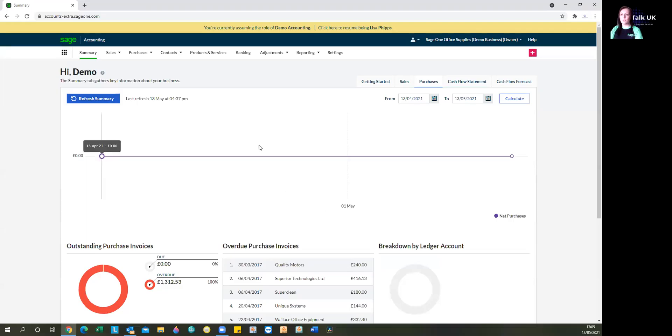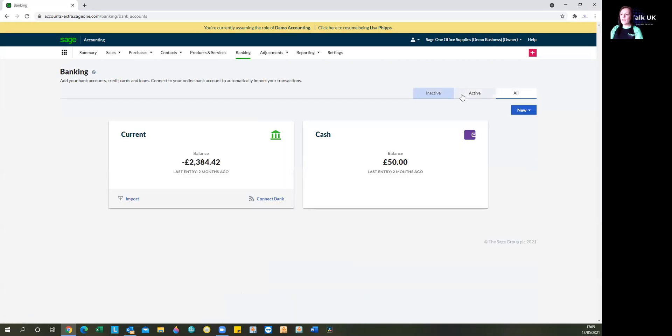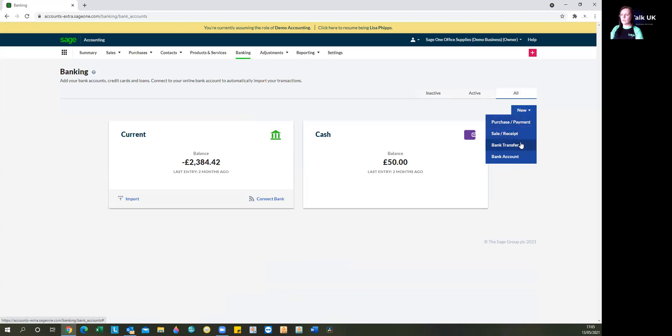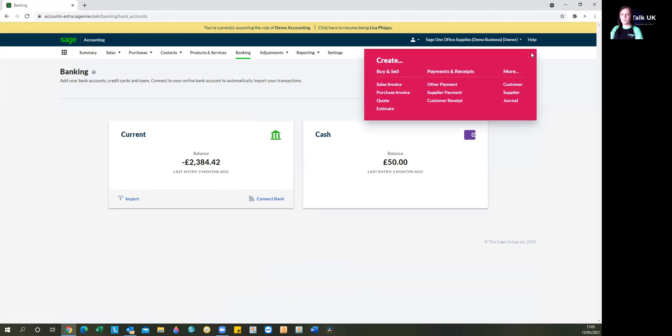Into your Sage dashboard, then you can either go into the banking tab and then you'll see here an option to select a new purchase, sale, receipt or a payment, but you can also use this handy quick link here. Let's look at expenses first.